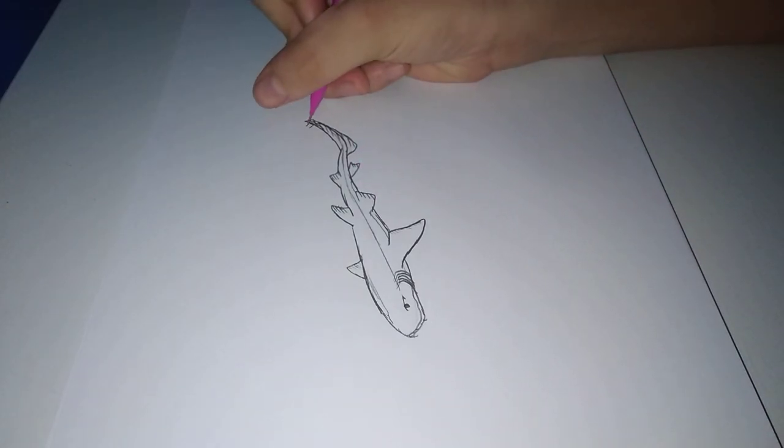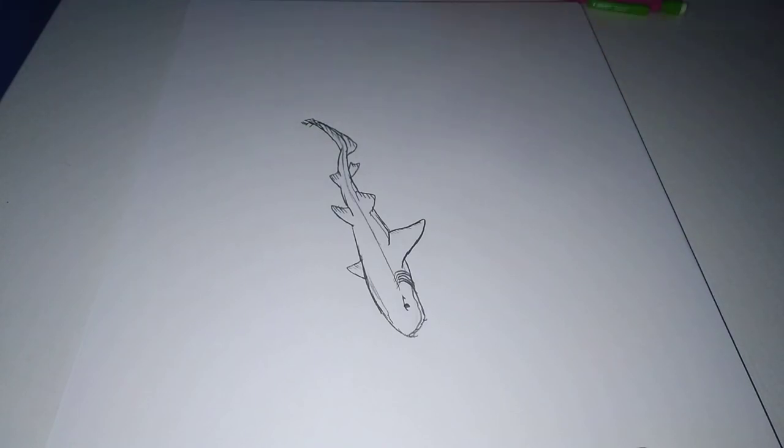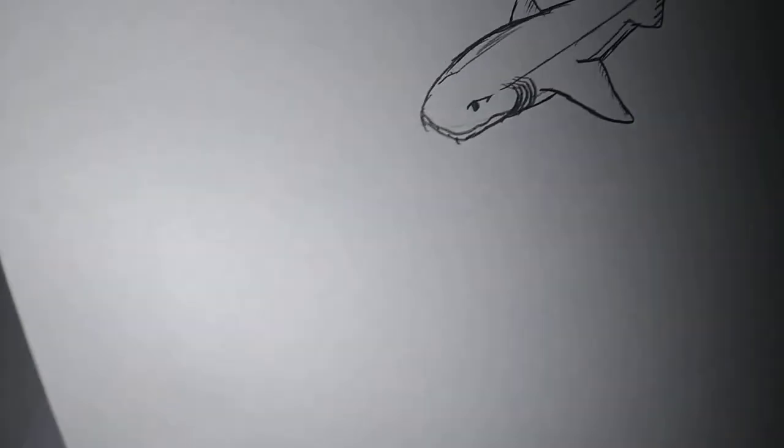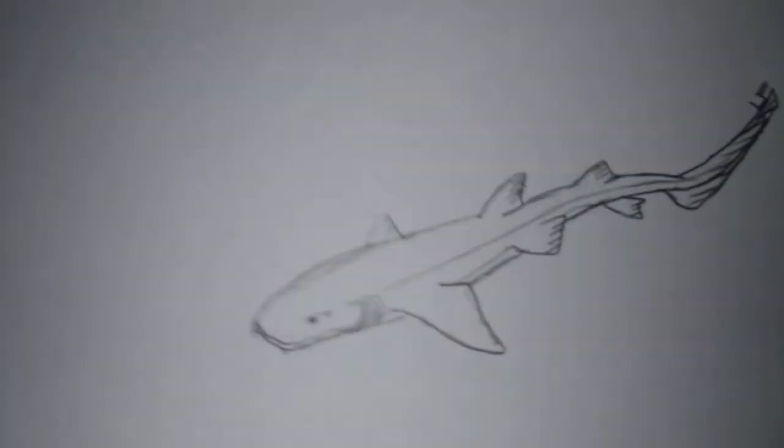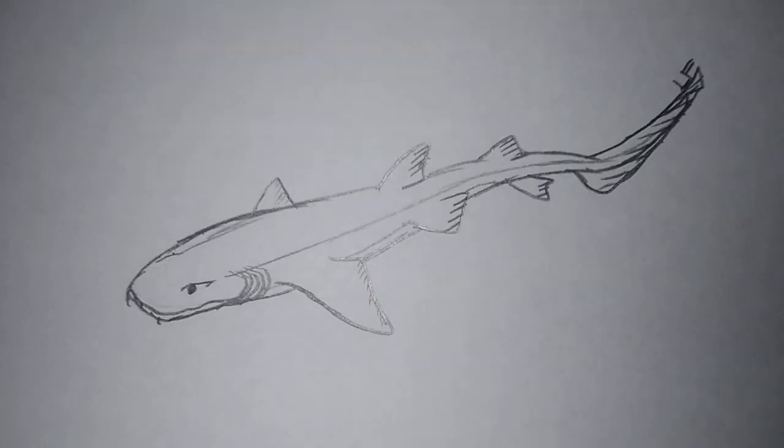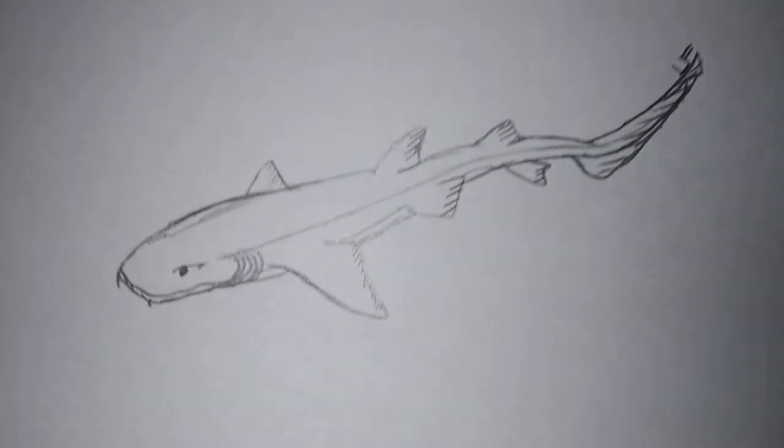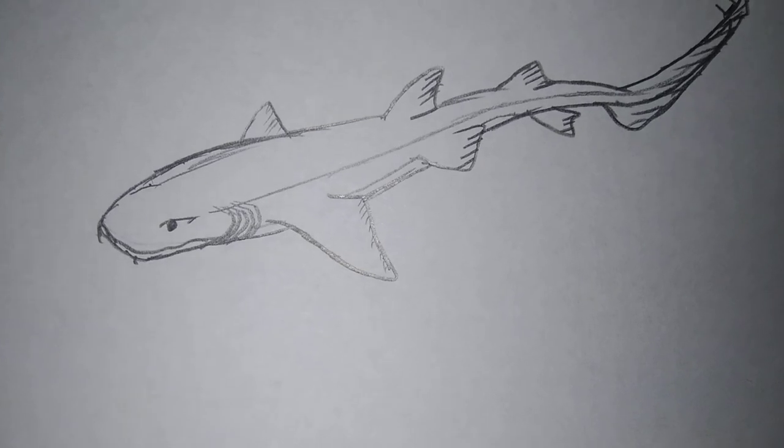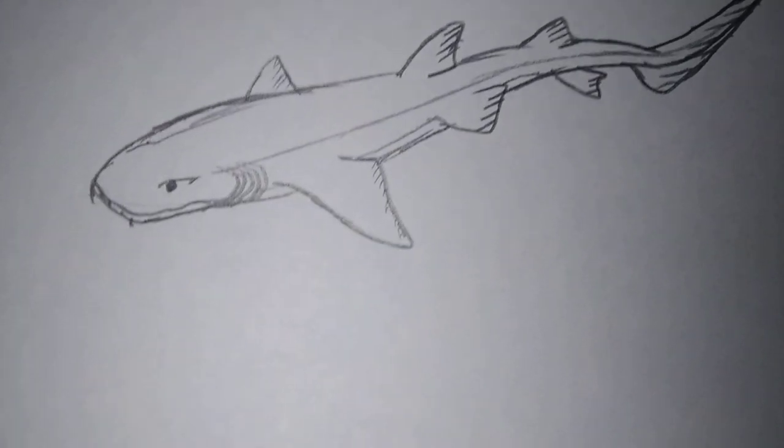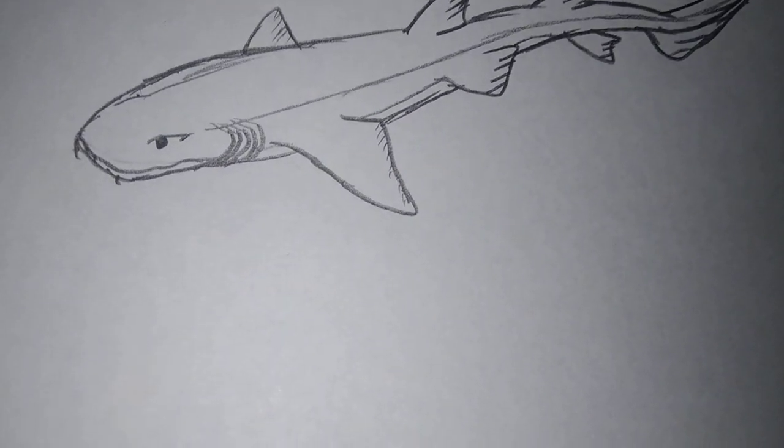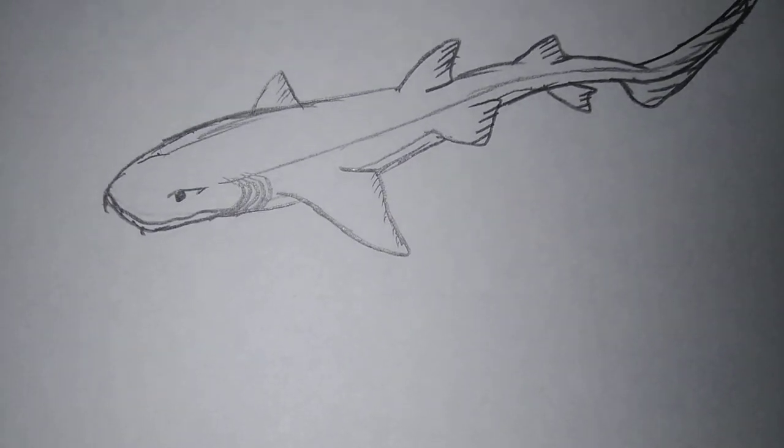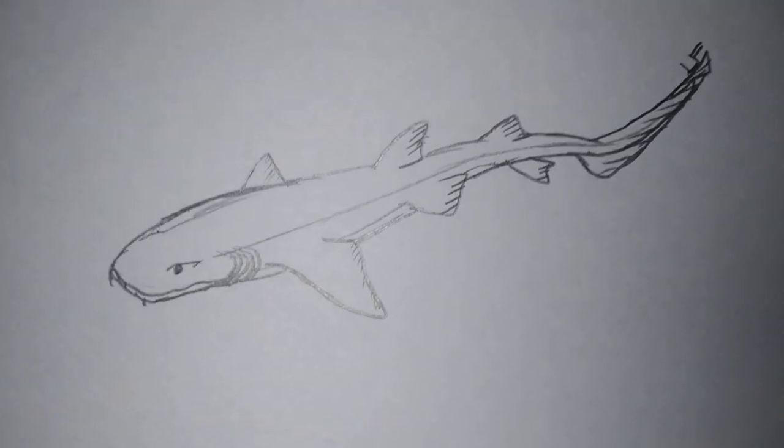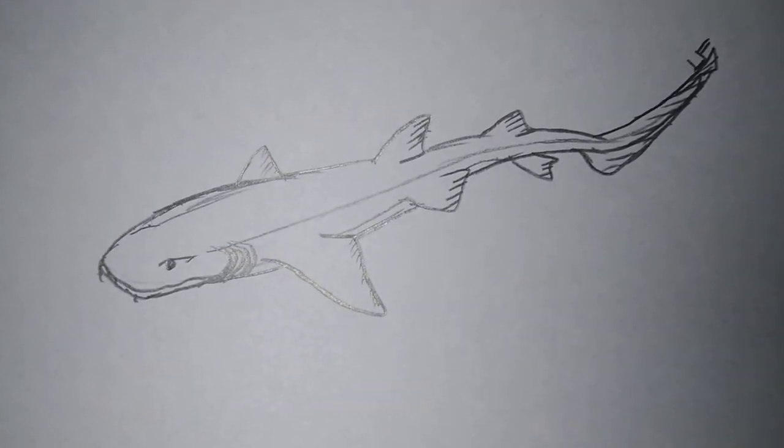Okay, so once we're done, we're going to sign it right here. And we're done! Okay guys, so that's it. I taught you how to draw a short-tail nurse shark. Hope you guys enjoyed this, and I'll see you guys next time. Goodbye!